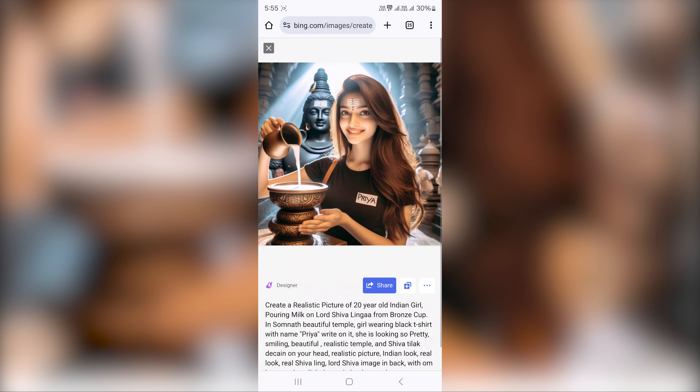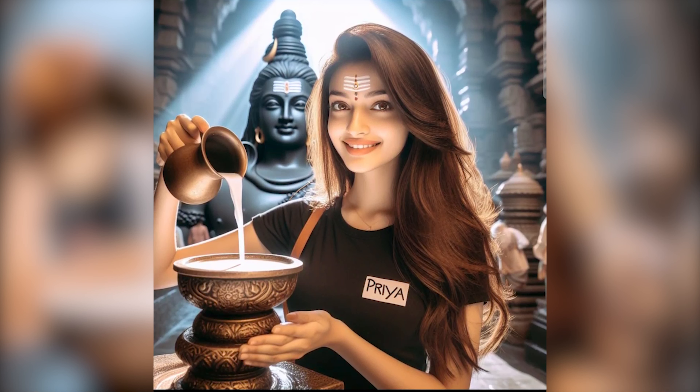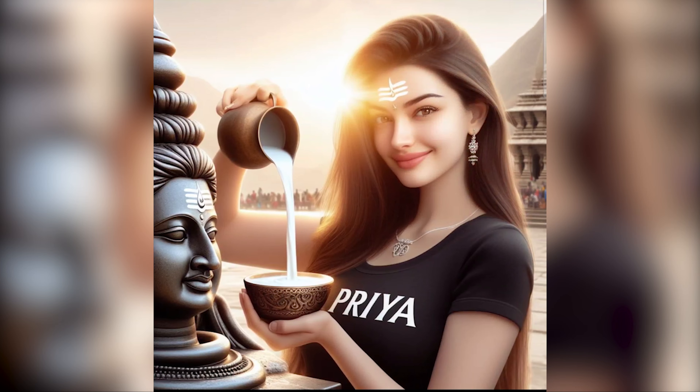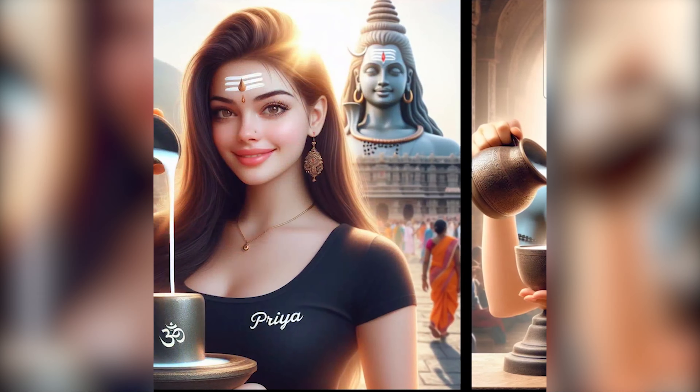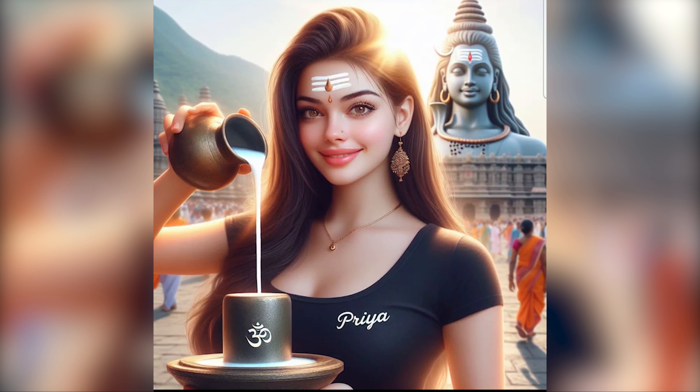If you want to see more videos like this, please subscribe to our channel. Now our images are all ultra HD quality, with the name shown in the black color t-shirt.